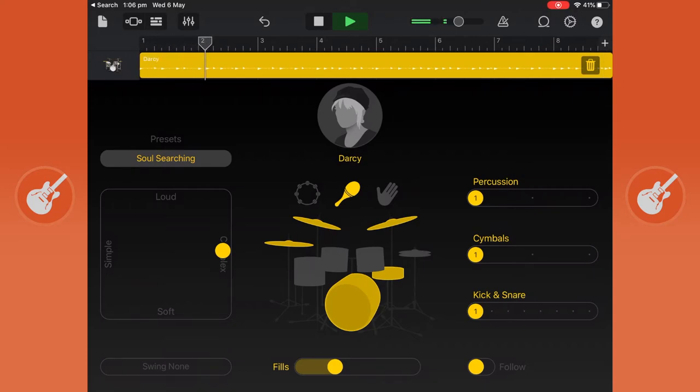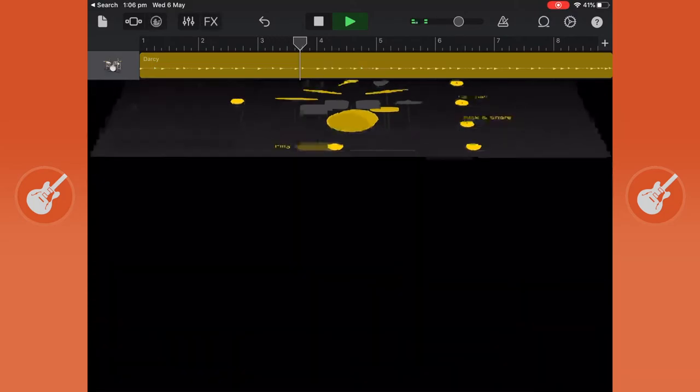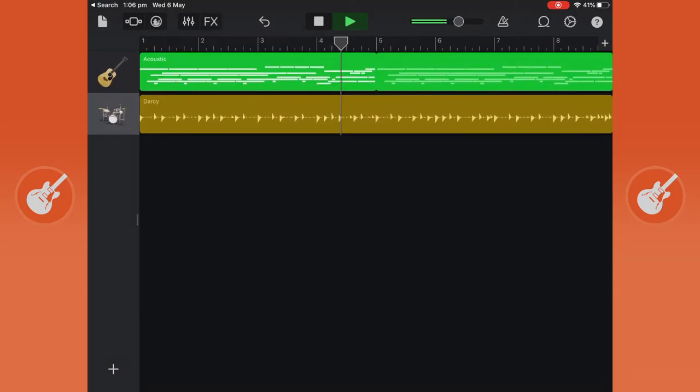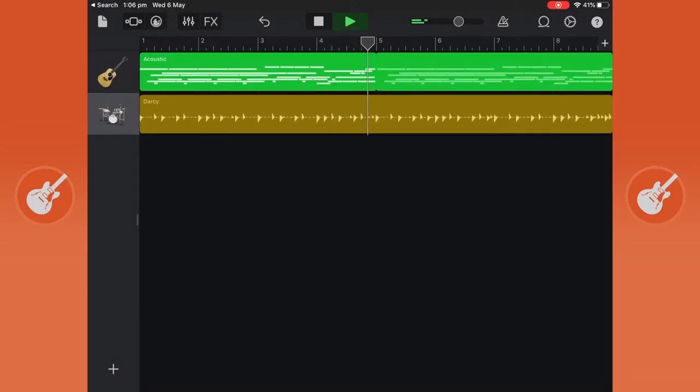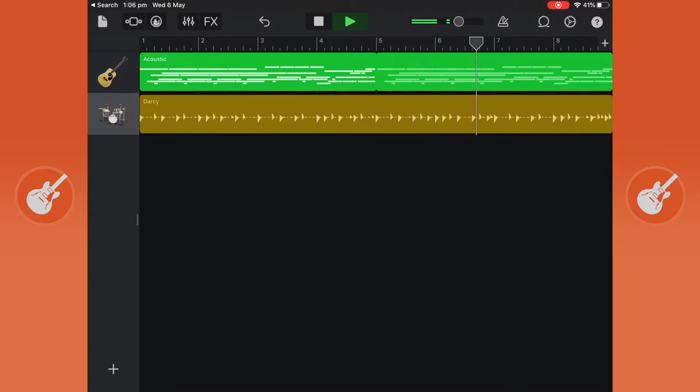Now if we go back to our tracks using the brick icon on the top left-hand corner, you can see that's been added and it's all playing together.